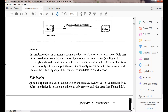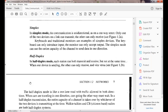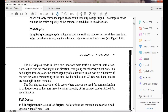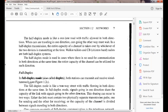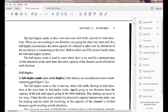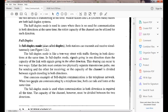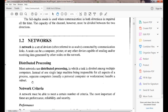In simplex mode it is unidirectional. In half duplex mode it is bidirectional, but we can't send data simultaneously at the same time. In full duplex mode, both stations can send and receive data simultaneously at the same time.